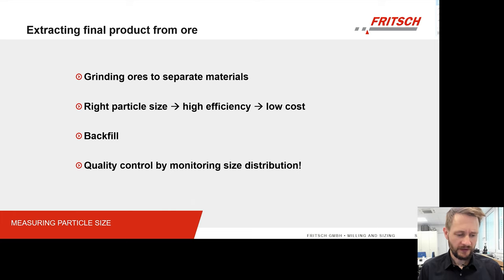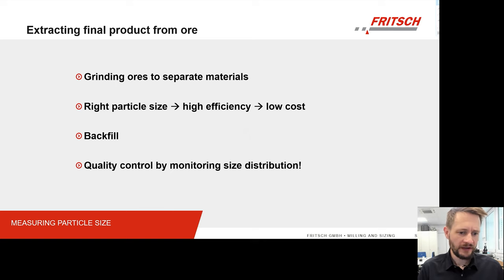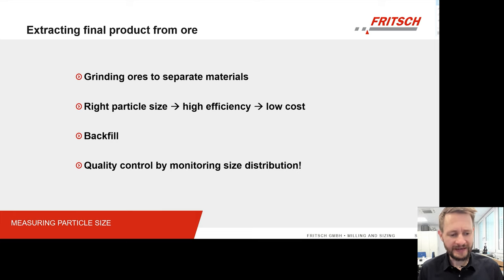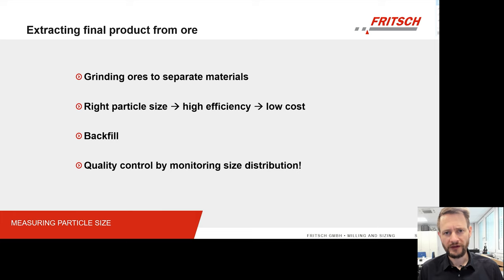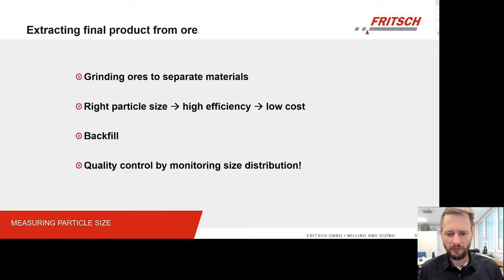A second thing that this can be important for is when a mine is finished — the so-called backfill — when you have to get some kind of material, soil or earth, and refill the open holes that you mined in order to guarantee public safety. This backfill material also needs to fulfill certain criteria regarding the particle size in order to be stable. So in both cases, we are talking about quality control, which is done basically by monitoring the size distribution of your material.